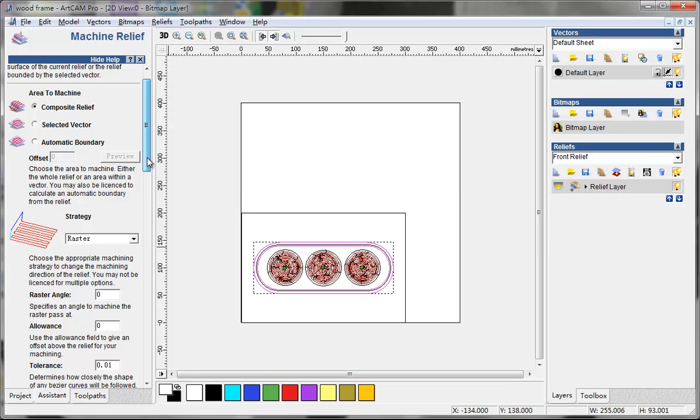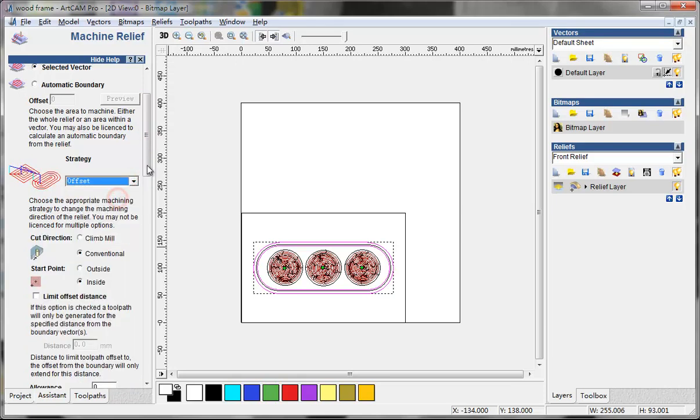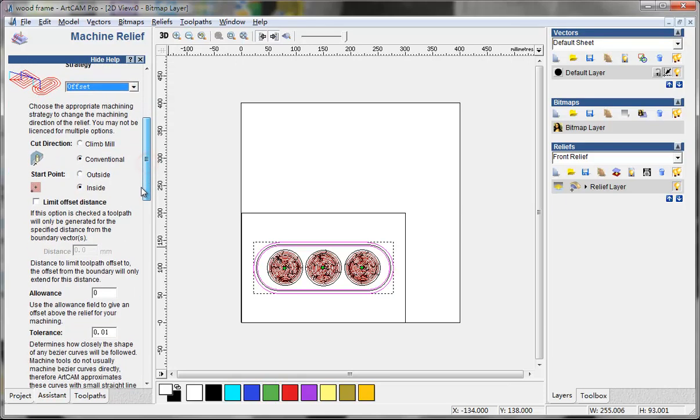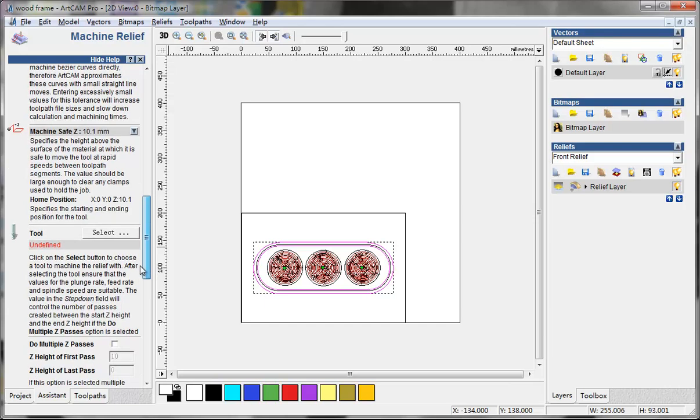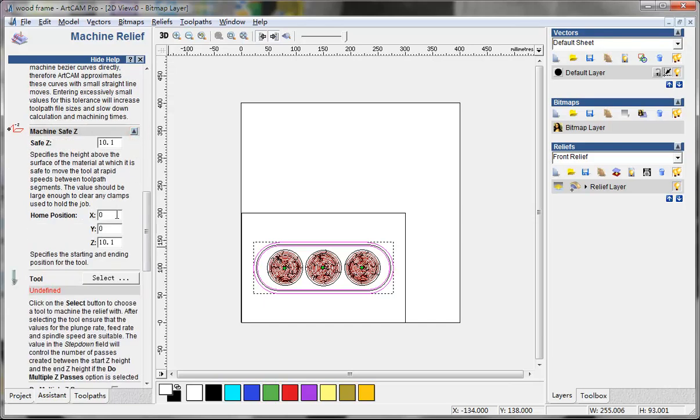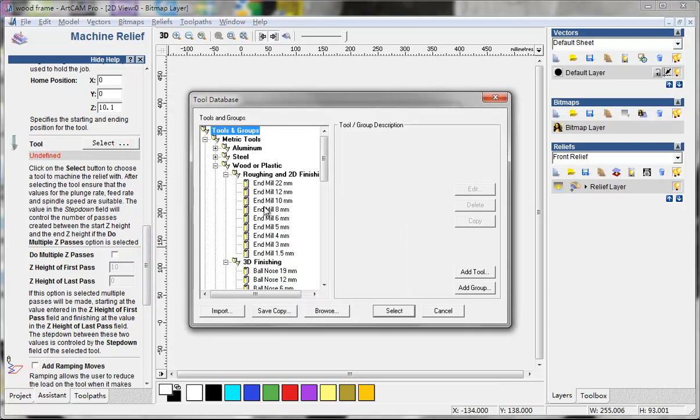Now what we gotta do is click the relief, select the biggest and the smallest. First I'll hold shift key and then I'll use the machine relief. Then I'll choose the selected vector and locate offset.